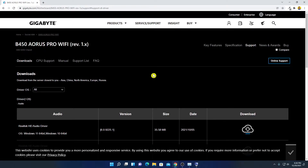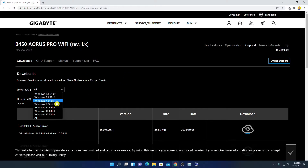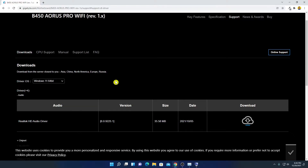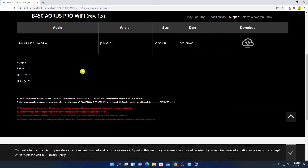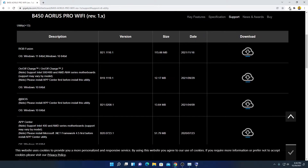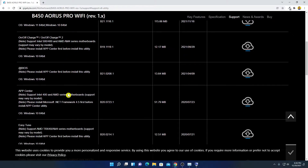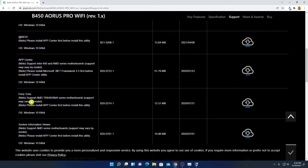Here you will get the Download option, where you will find all the utility tools for your Gigabyte AORUS Pro Wi-Fi motherboard. First, select the operating system running on this motherboard. We are using Windows, so from the drop-down menu select your operating system. Here you will find all your drivers and utility tools. Click on the Utility option.